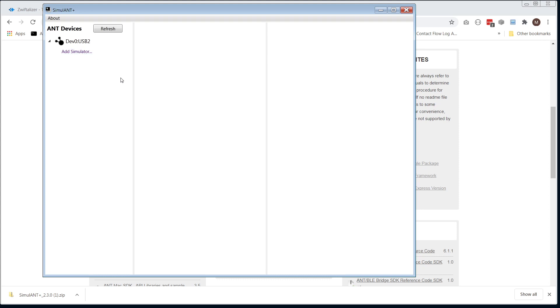If you don't see it, make sure you've closed all other applications, close Zwift, and restart Simulant Plus.